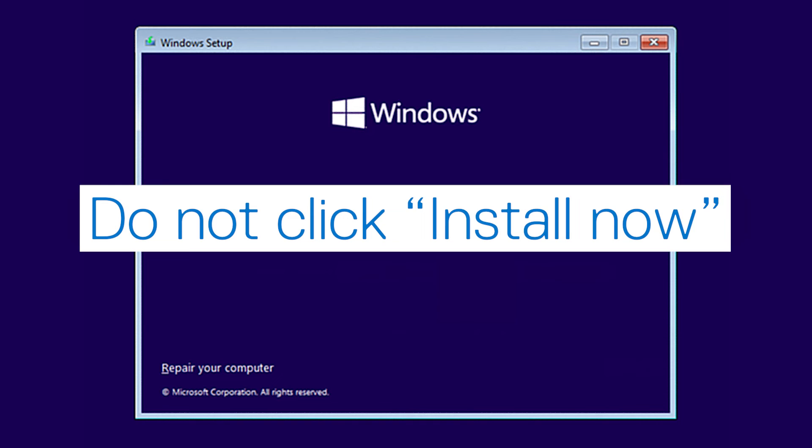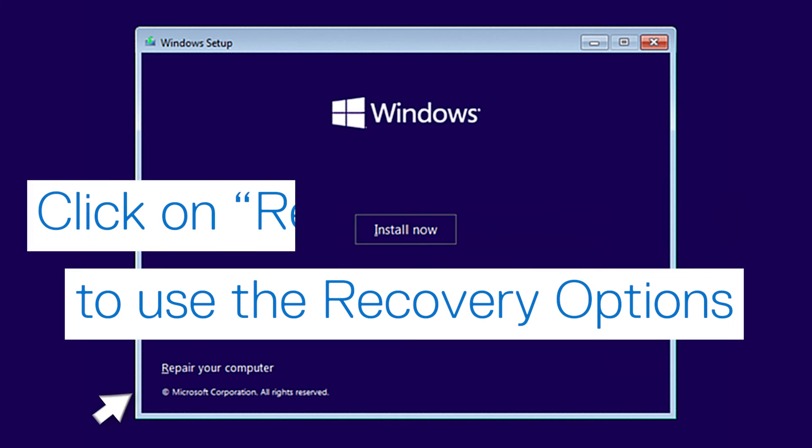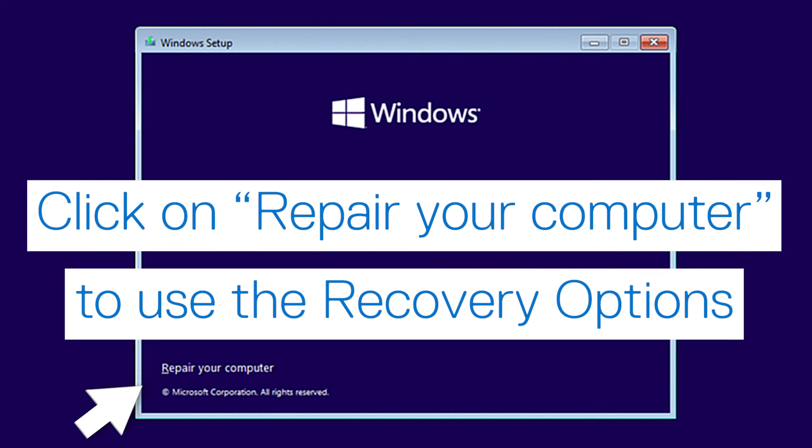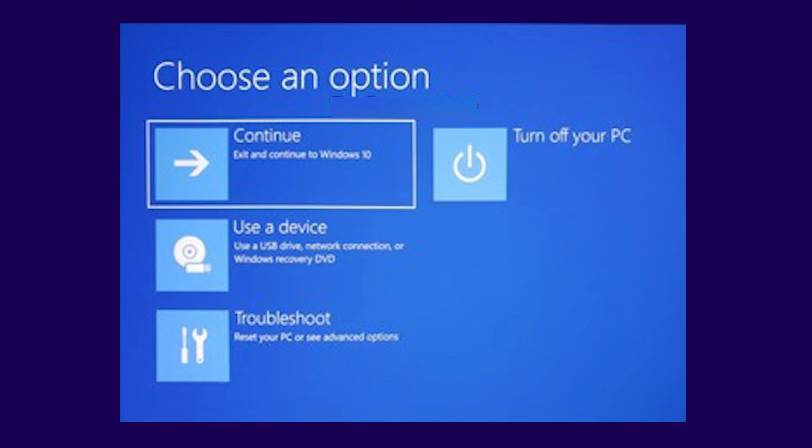Don't click on install now if you don't want to fully reinstall Windows, but would rather use the recovery options. Instead, click on repair your computer. By doing this, you will access the recovery options for Windows that are available with the installation media.